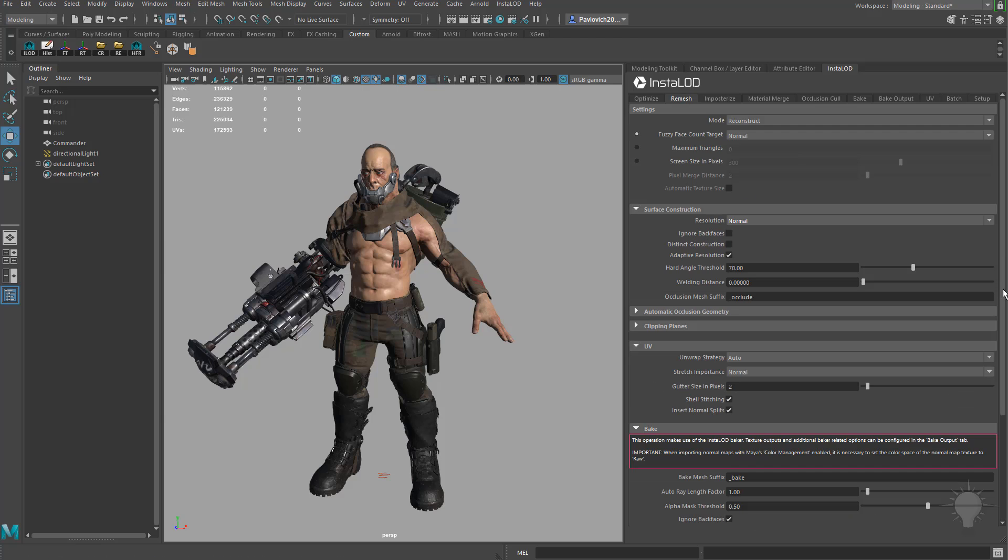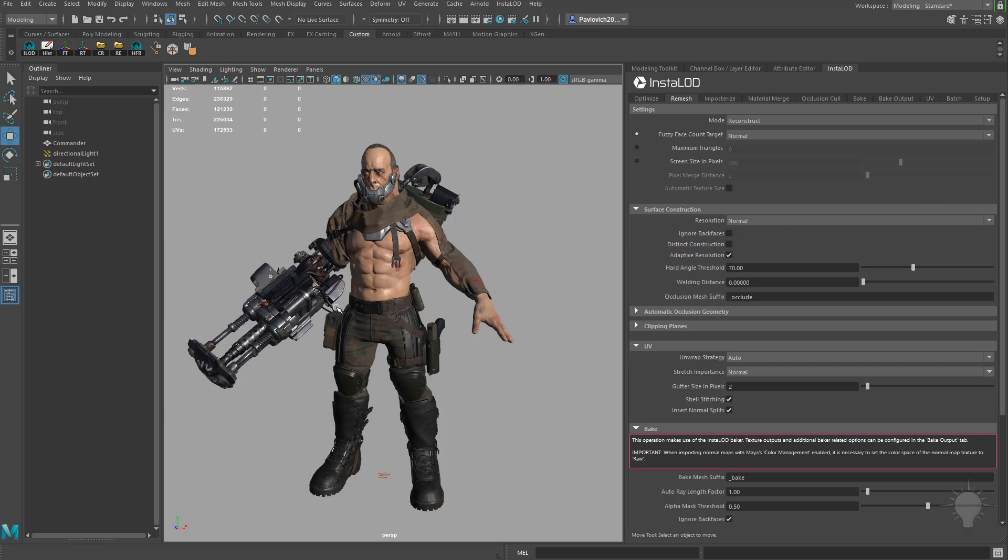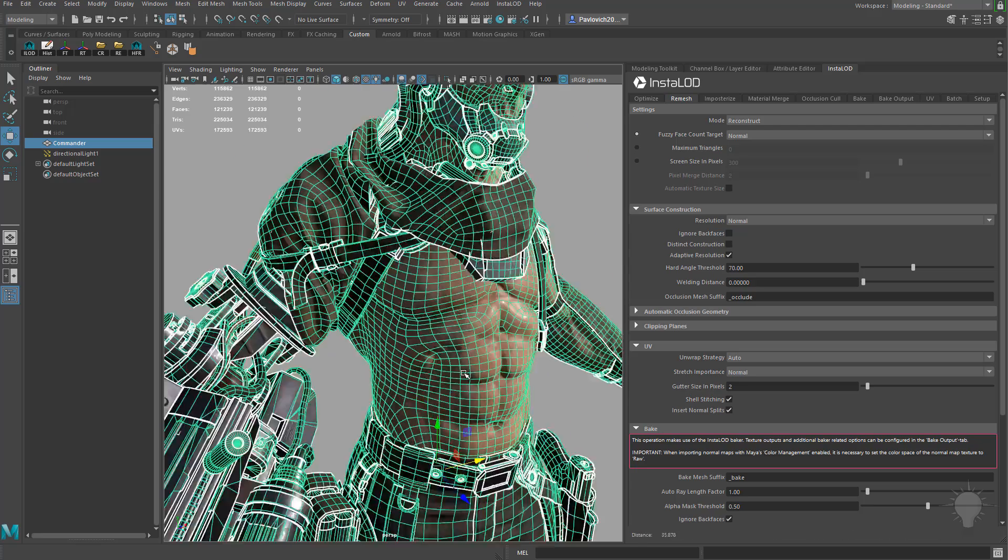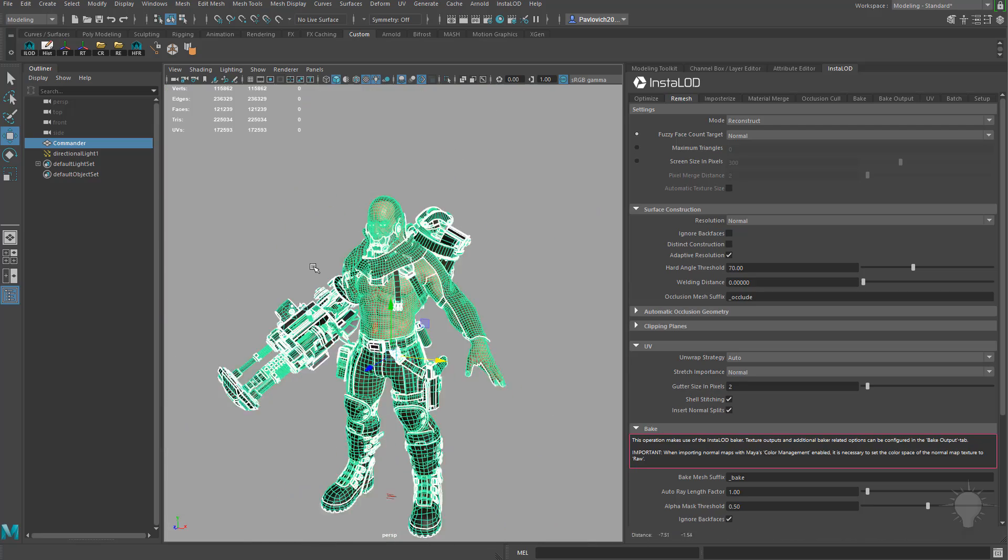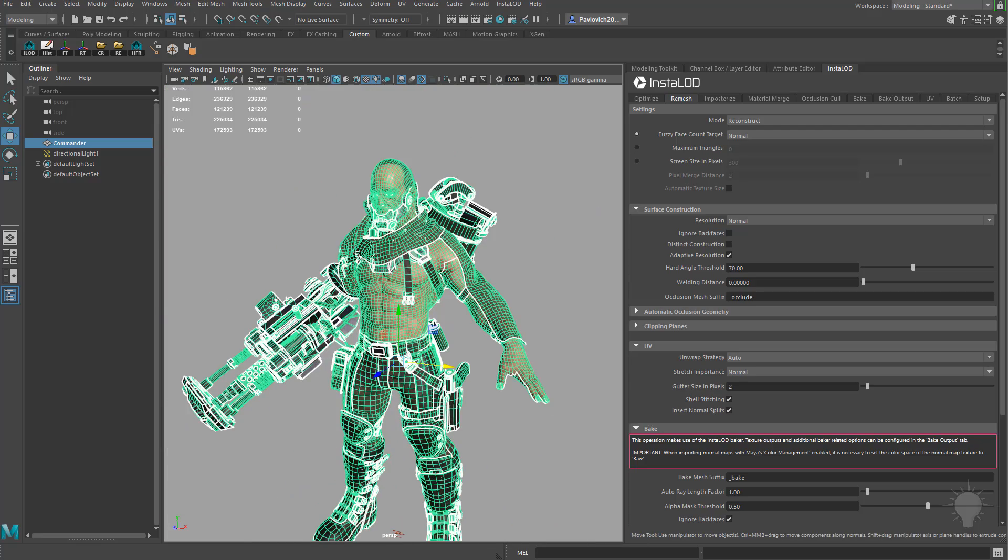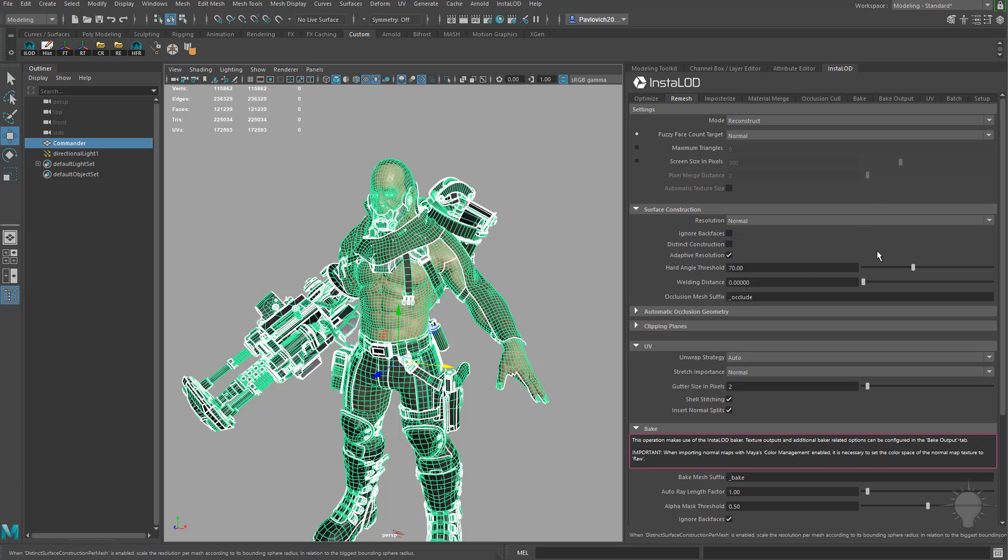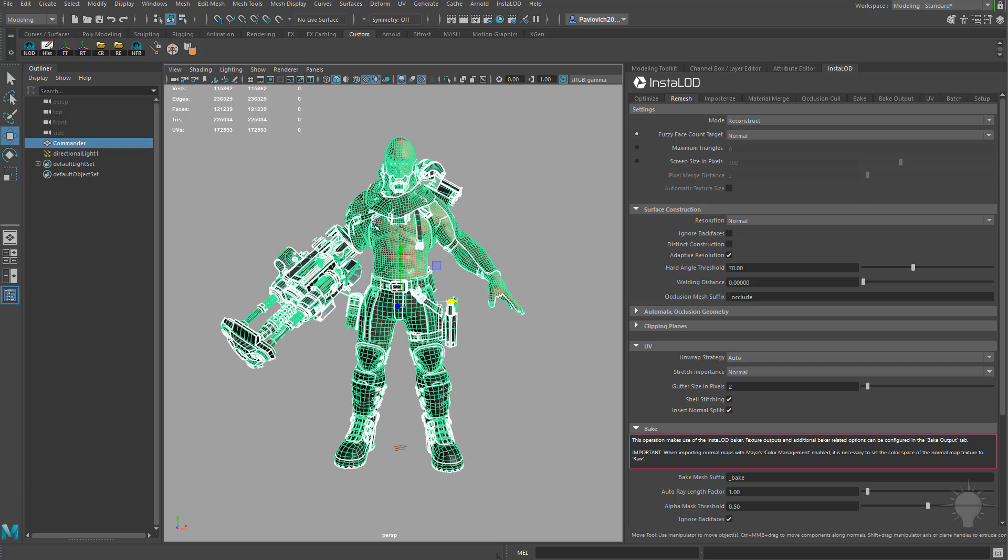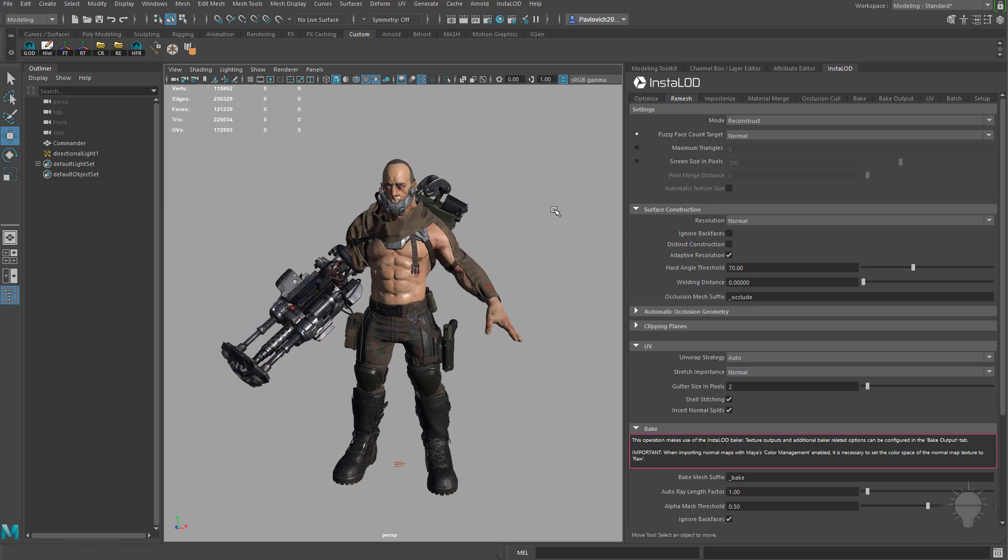Going back over here to the remesh tab there's one more thing I forgot to talk about, we have distinct construction down here. Basically what it's going to do is, if I click on him you're going to see all of these different pieces of his mesh are all separated out. If you want to keep those things separate go ahead and check distinct construction on, but basically I want to voxelize this or combine all of this and remesh this into one airtight mesh so I'm going to leave that distinct construction turned off.